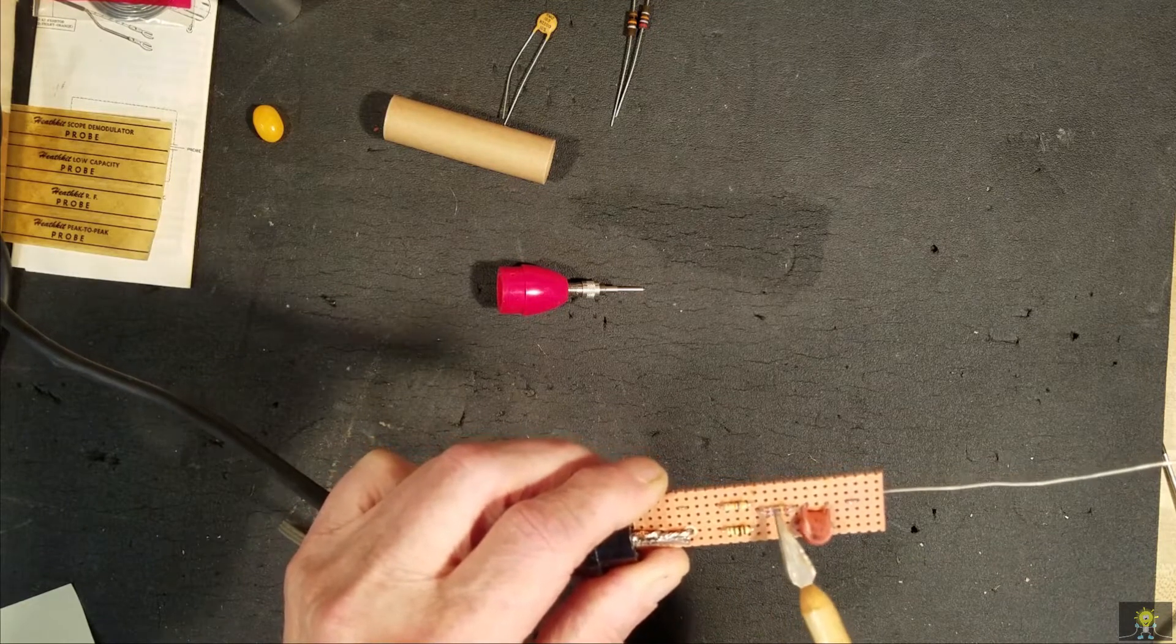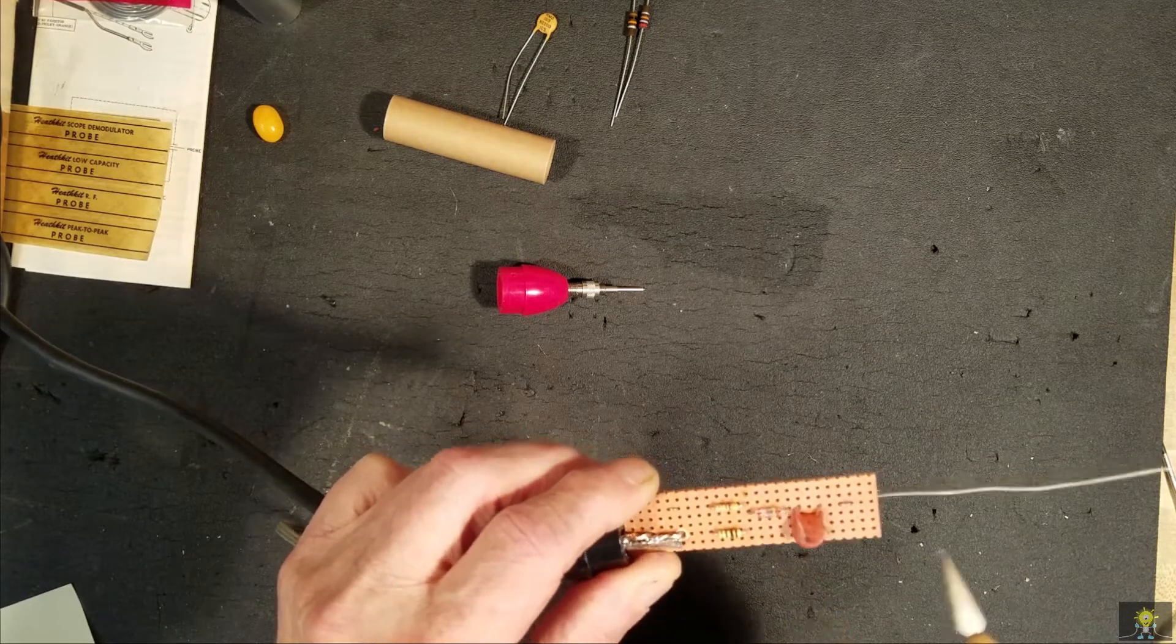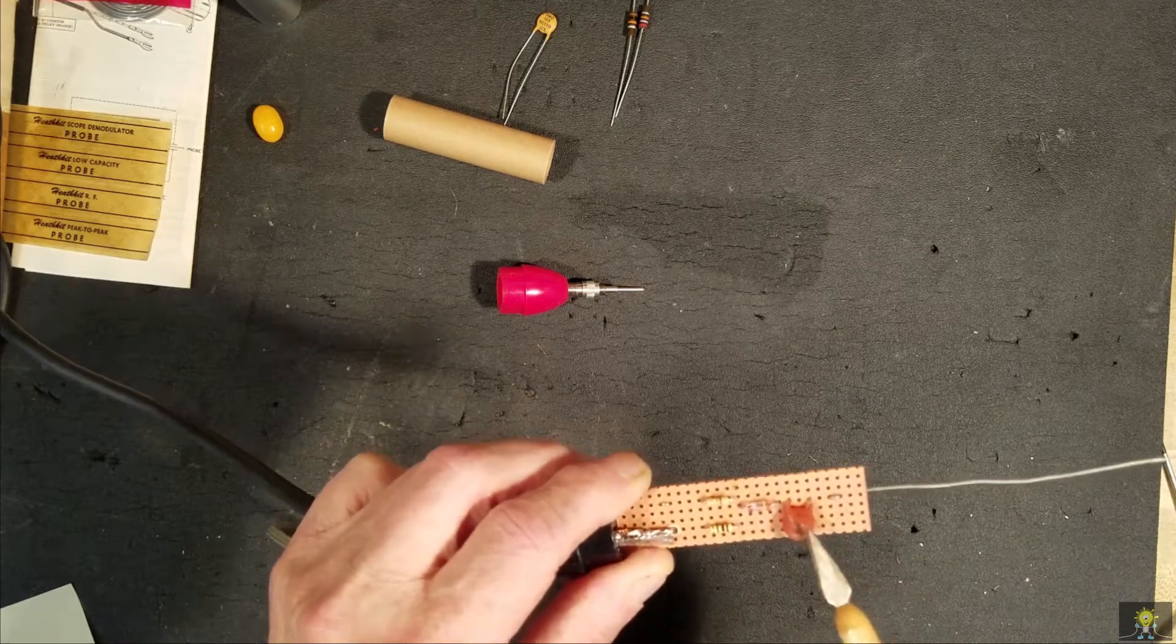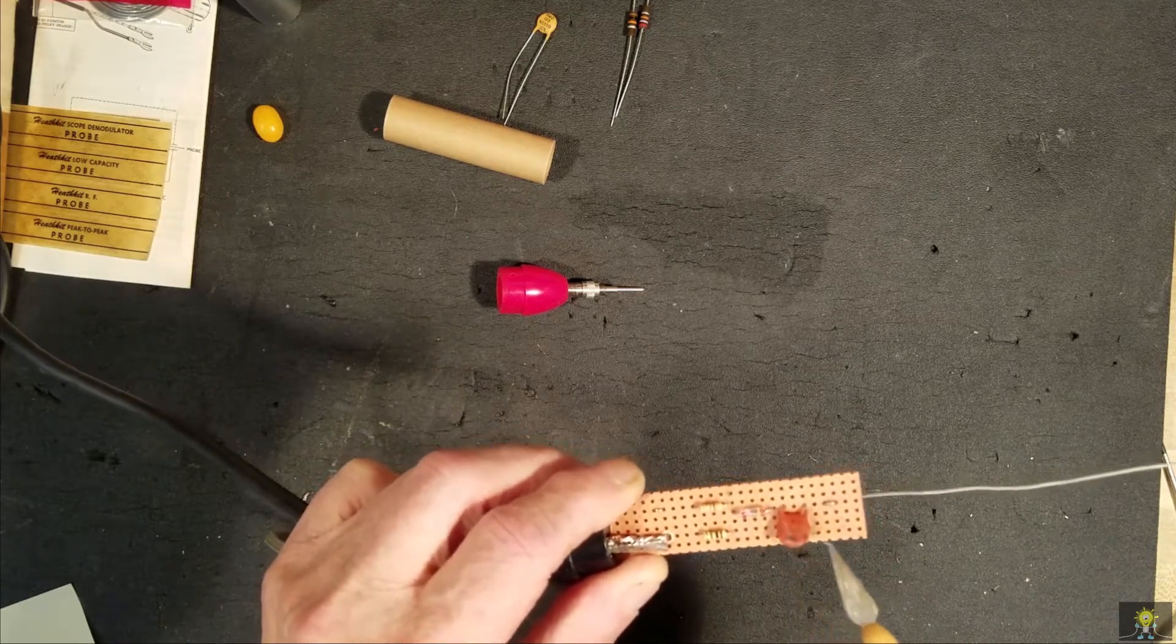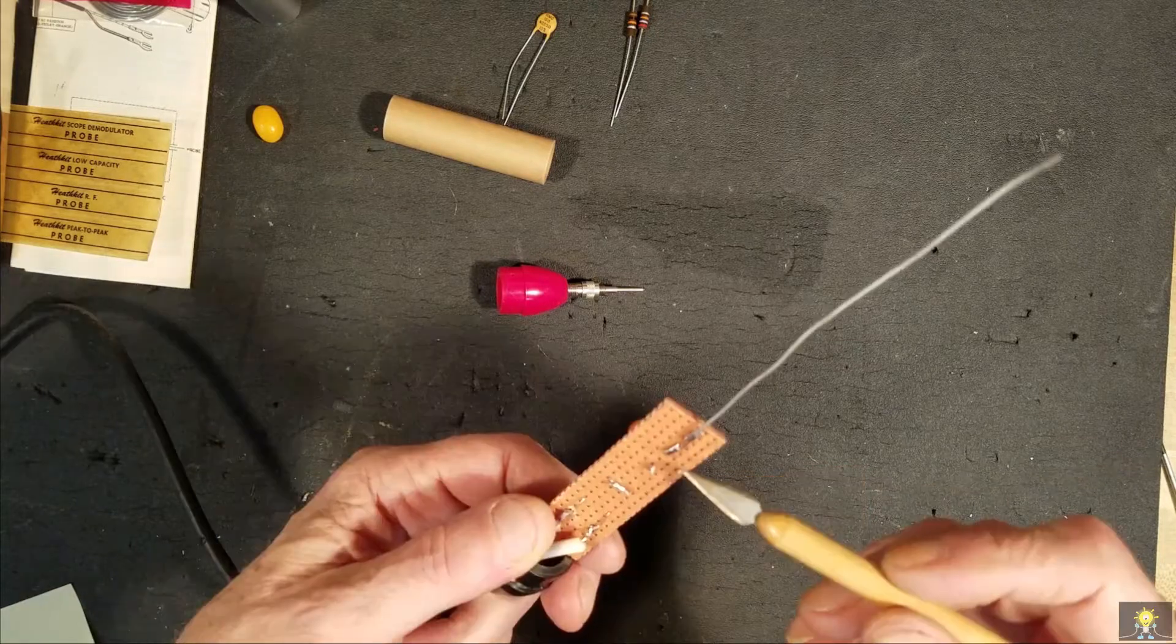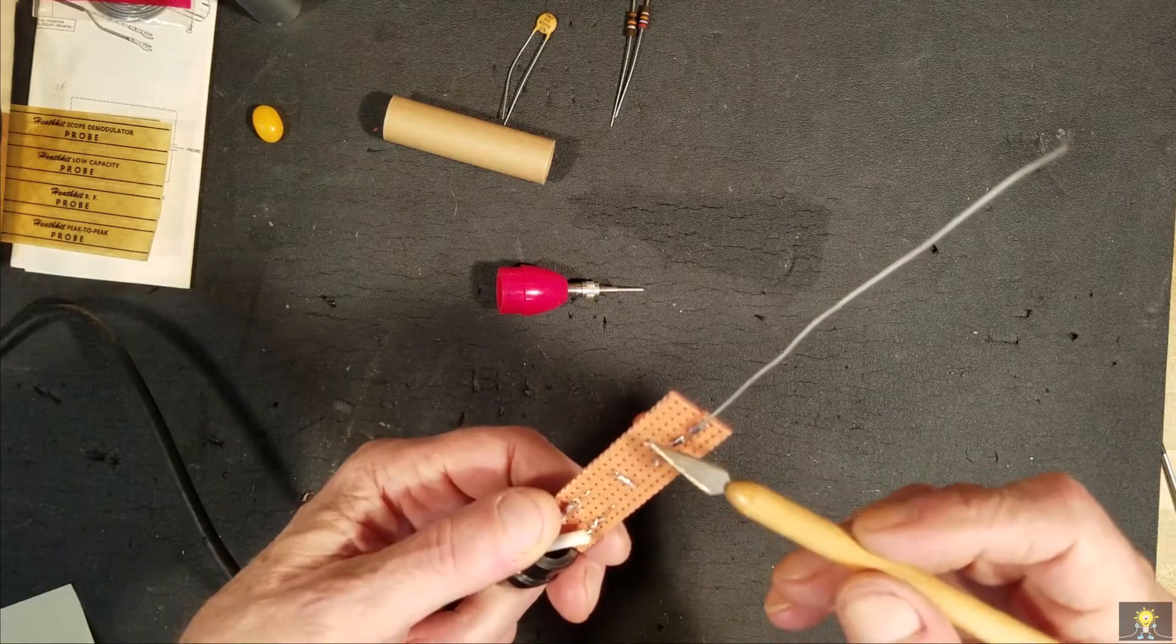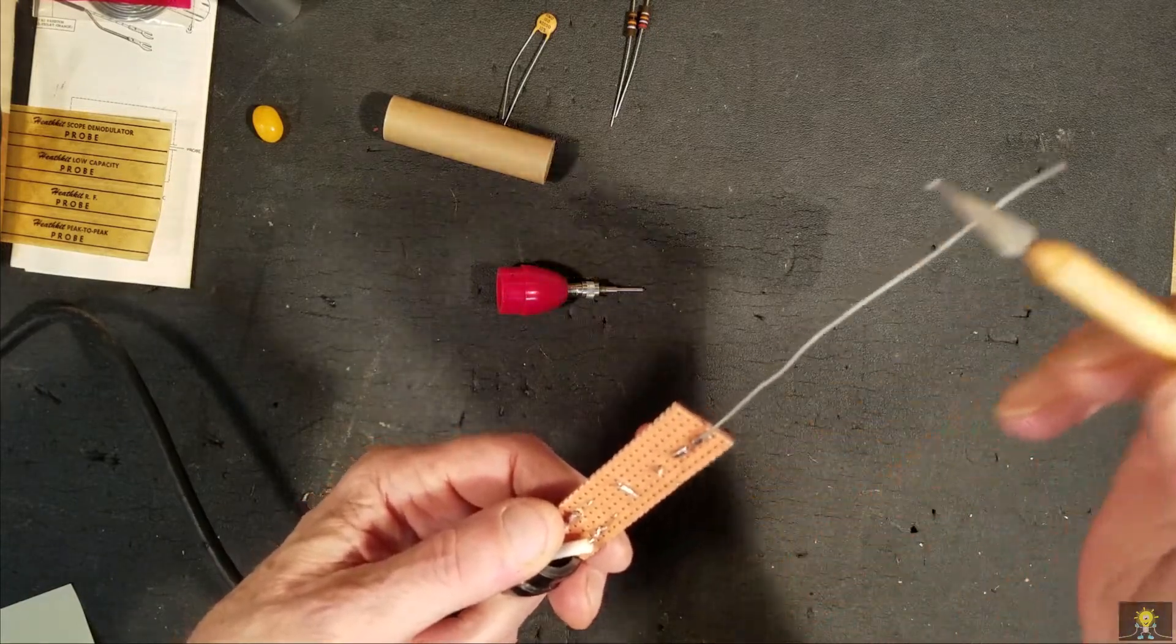The germanium diode, the .02 cap, and brought it out to the probe wire.